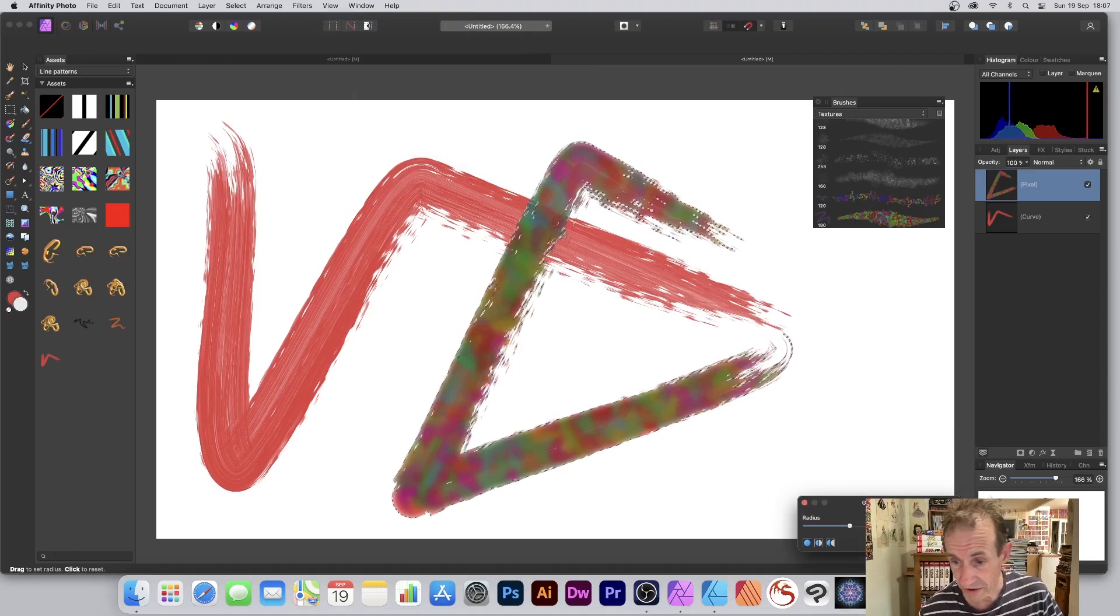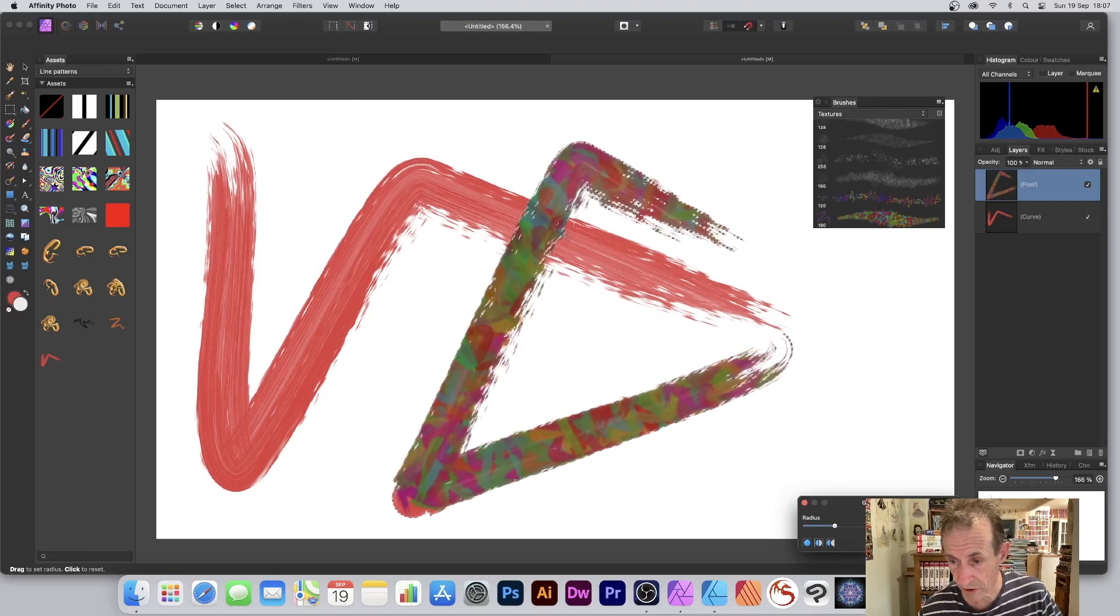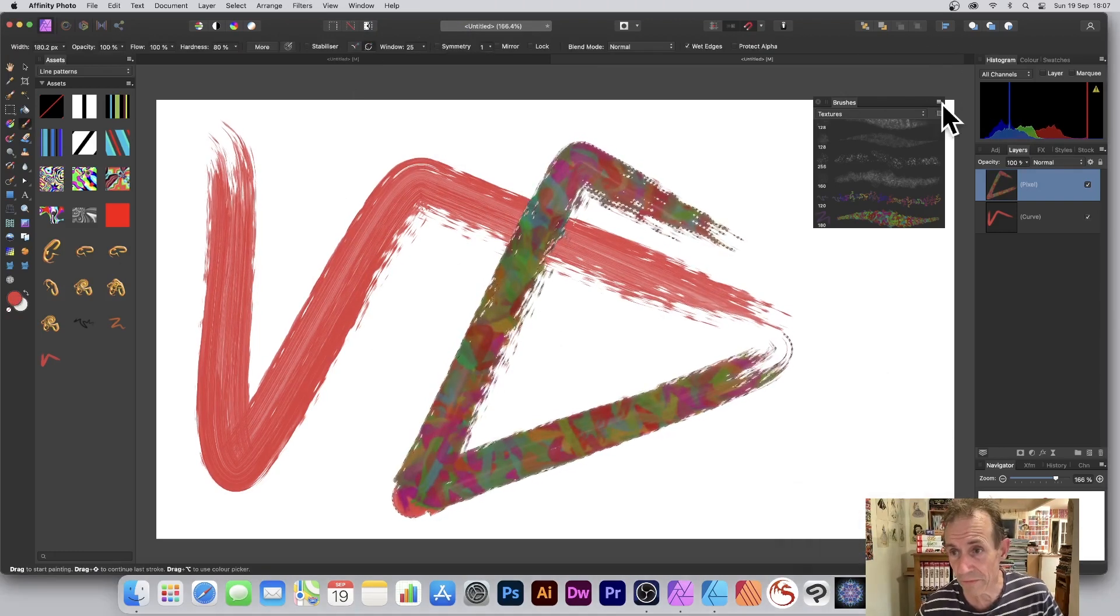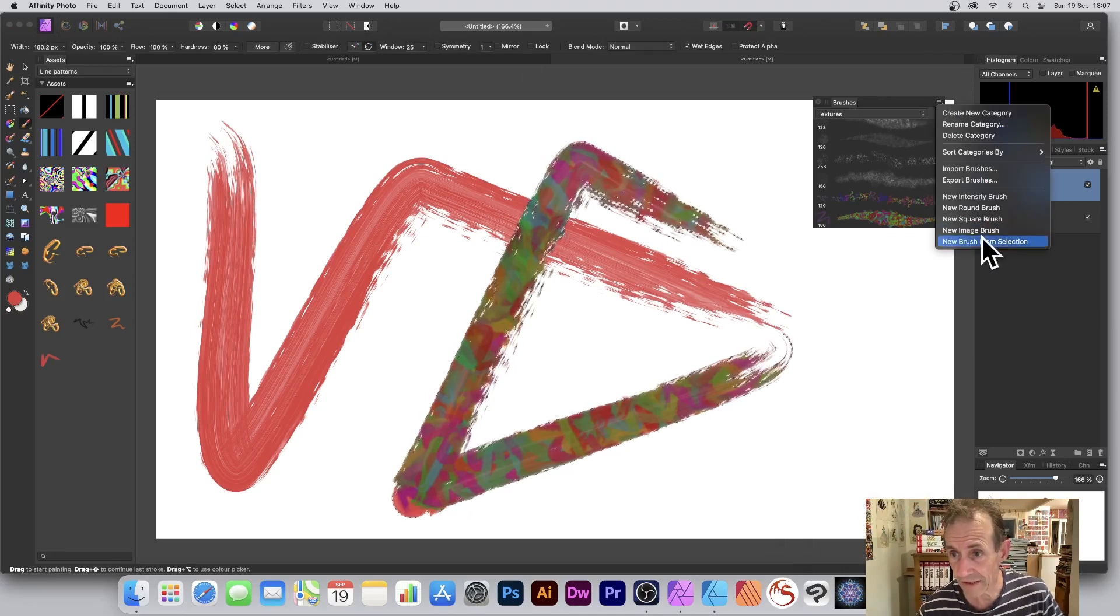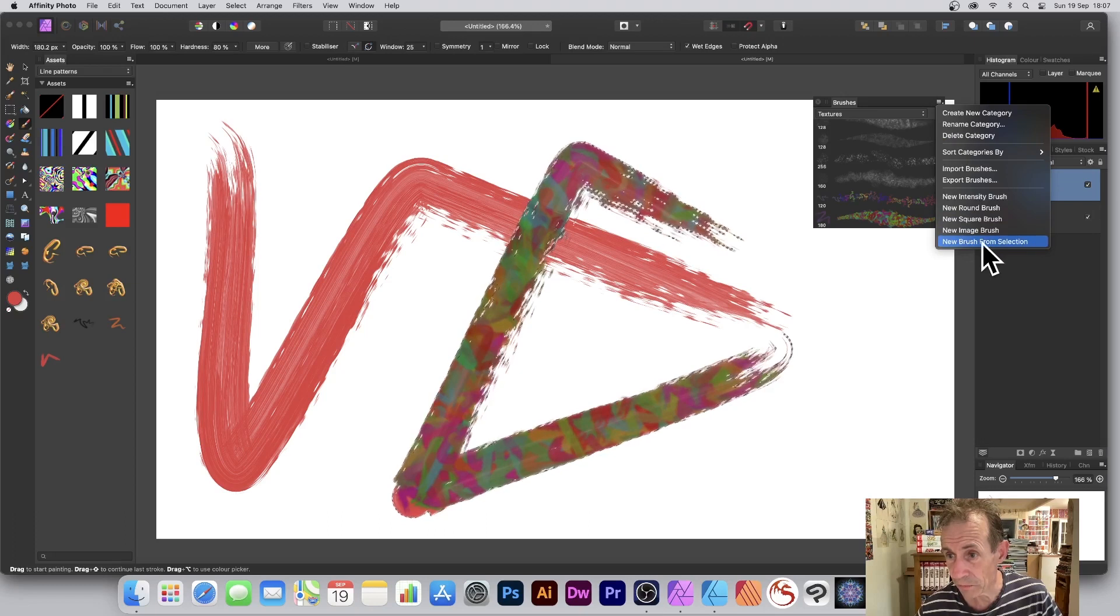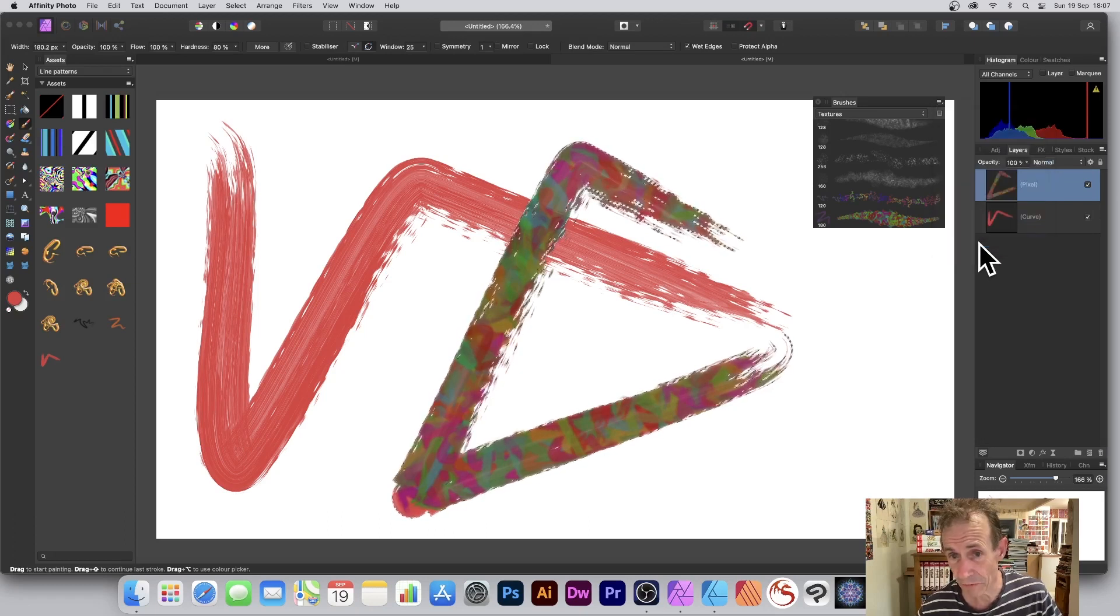Maybe apply effects. Go to Filters, Blur, Gaussian Blur. Get a nice blur effect in there and so on. Then you go over to Brushes, right-click there on the brushes panel, which is View menu, Studio, and Brushes, and New Brush from Selection.